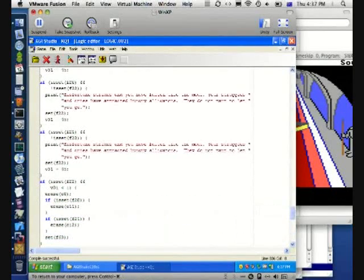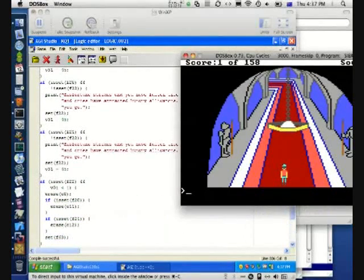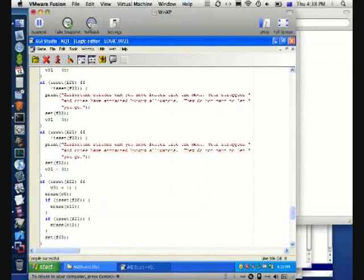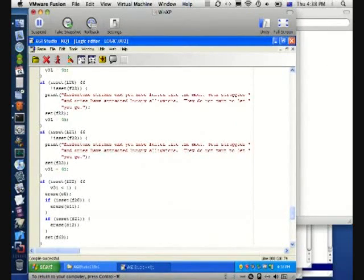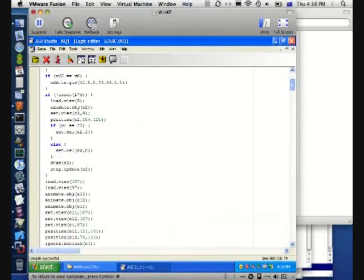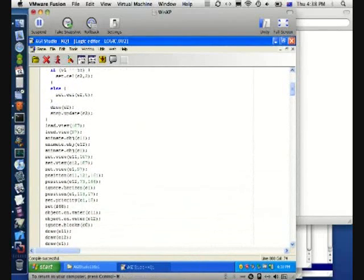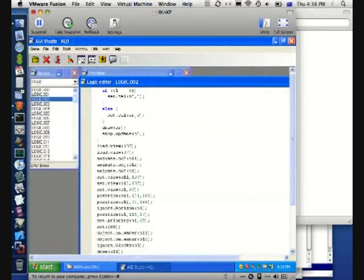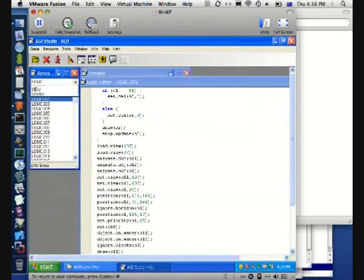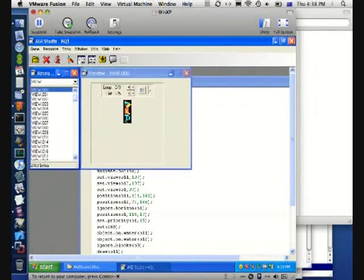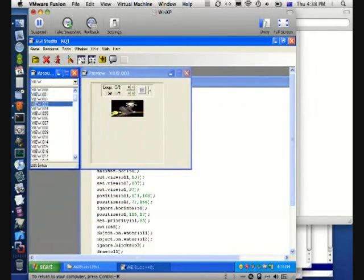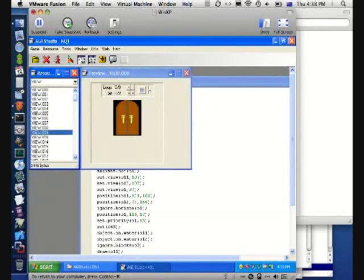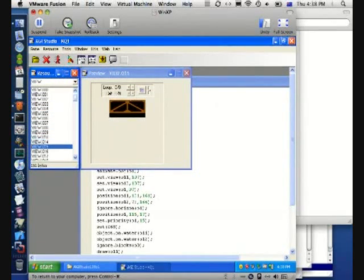So some of the other things you can script with this. You can control the display of objects. Some of the view commands. When you say load view, that means load one of the sprites. There's a list of sprite resources in here. And when you say load view, it means load the sprite with that particular number.